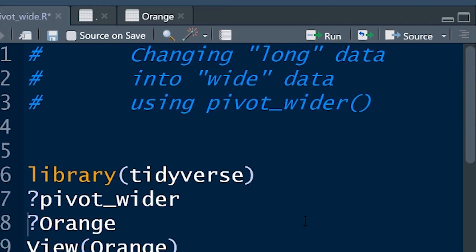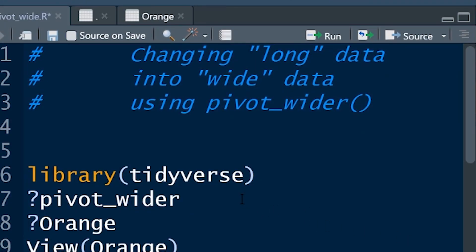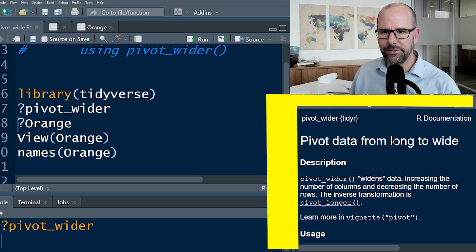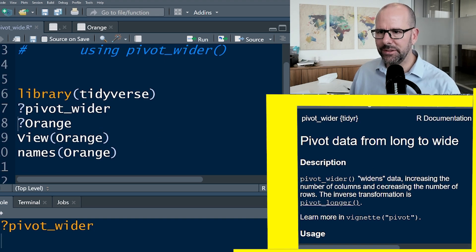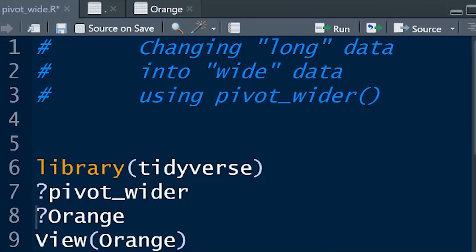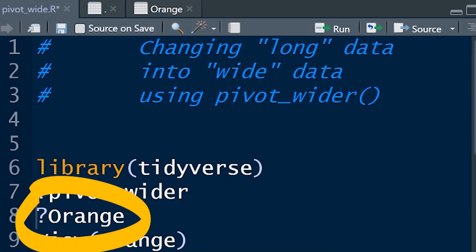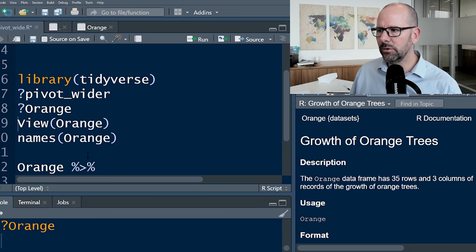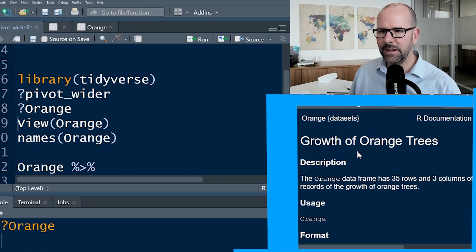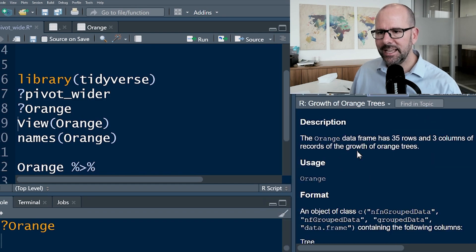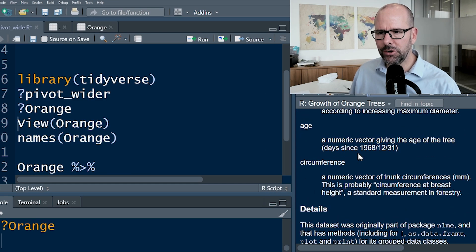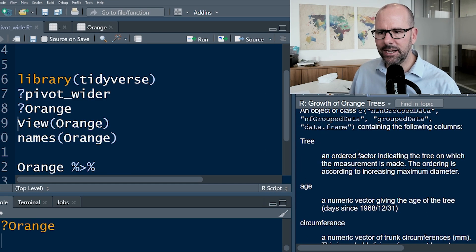First, we're going to be looking at the function pivot_wider. If you push question mark pivot_wider, control enter, you're going to see at the bottom right-hand corner all of the documentation around that function. Next, we're going to be looking at the dataset Orange with a capital O. Question mark Orange, control enter, you can see all of the documentation around that dataset. It's built into R and you've got it on your computer right now.